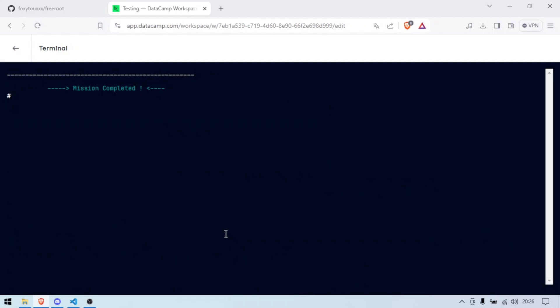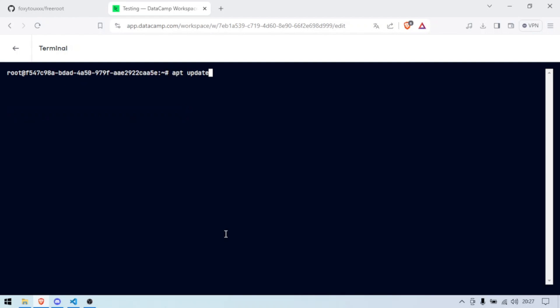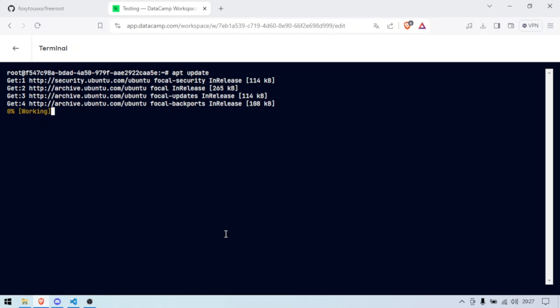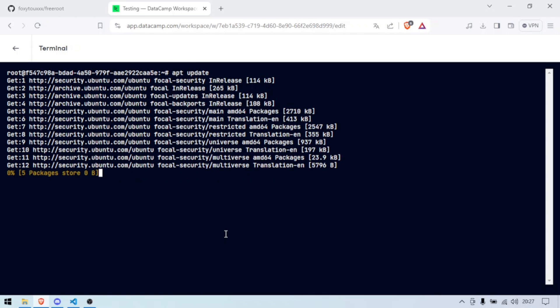I'm just gonna clear here and do apt update and as you can see I have root access.